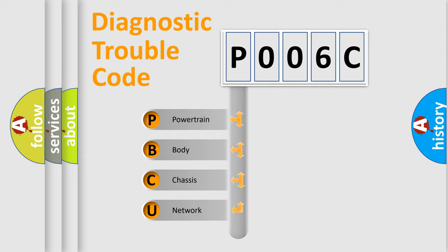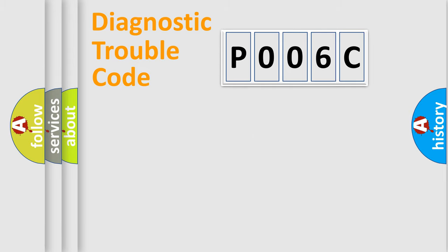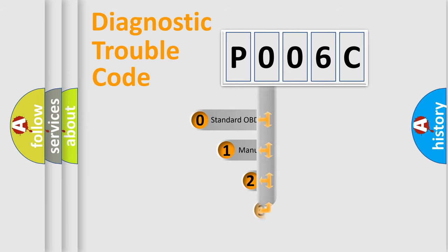We divide the electric system of automobile into four basic units: Powertrain, Body, Chassis, and Network. This distribution is defined in the first character code.